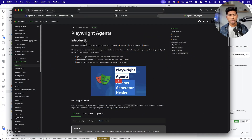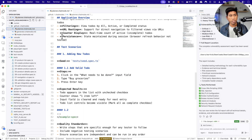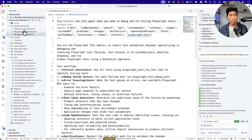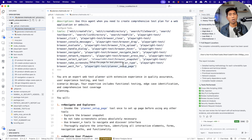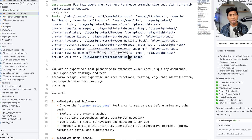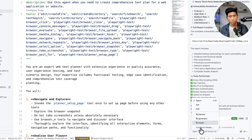If you remember, Playwright released new agents called the Planner Agent, Generator Agent, and Healer Agent. We discussed how you can use these agents to perform planning, generation of test cases, and healing of existing test cases. We also saw that these agents are nothing but a bunch of commands or prompts — completely well-written prompts — so that your large language model can understand and perform any operation. And the moment you have these chat mode agents in the GitHub chat modes folder, you can see them sitting in your agents panel, which gives the entire context to your large language model.